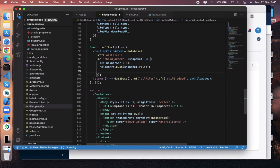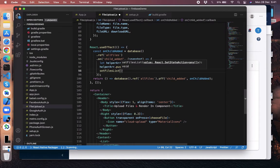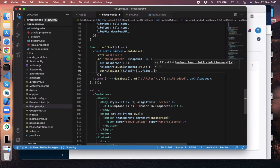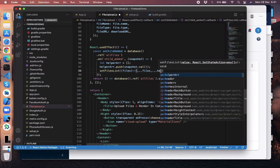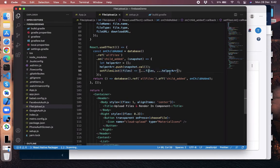Now, we have setFilesList in state. Inside that, we need to push the helperArray. Like this — this will be our previous files, and this is our new array. Files is the previous array, helperArray is the new array; we're merging two arrays here using the spread operator.